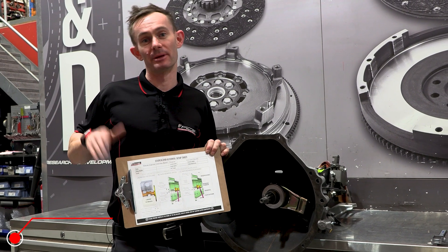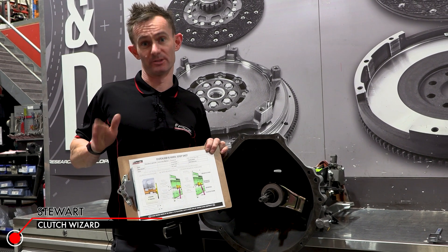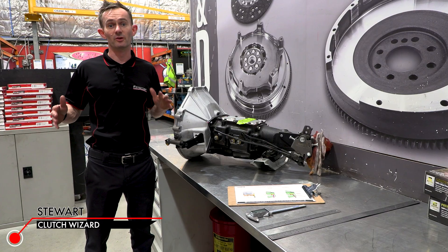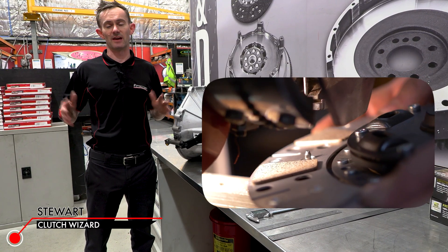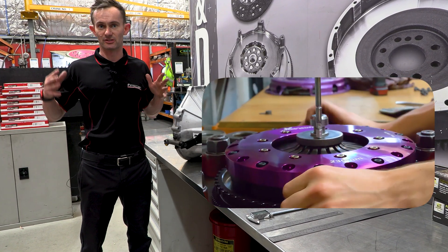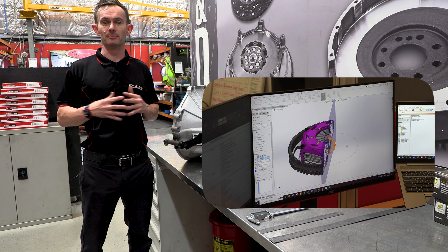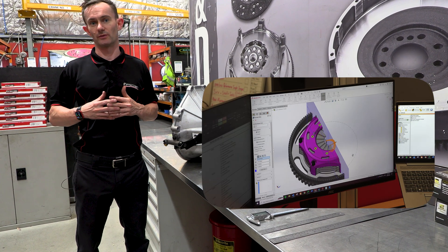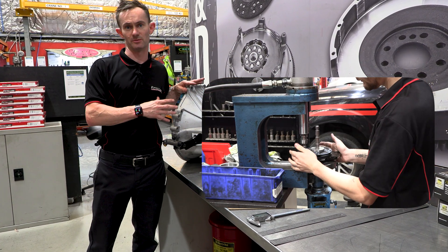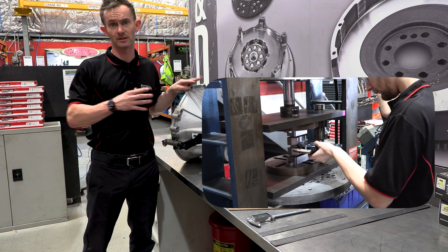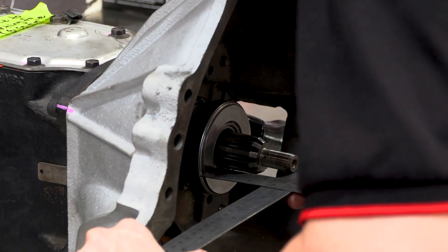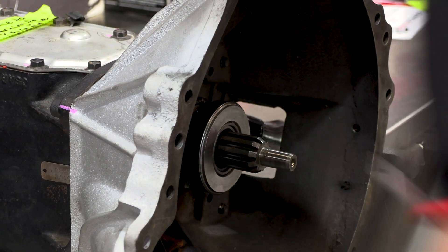Thanks for selecting ACS to be the provider of your bespoke clutch solution. We pride ourselves on being experts in everything clutch, and part of that is finding completely bespoke solutions for customers who have custom engine and transmission combinations. I'm going to run through how to fill out the dimensional information on this sheet from your transmission.